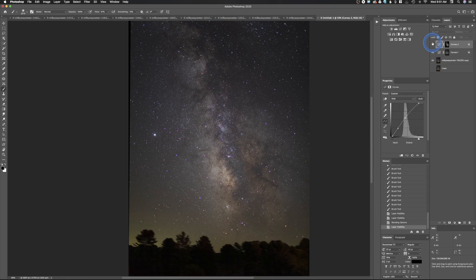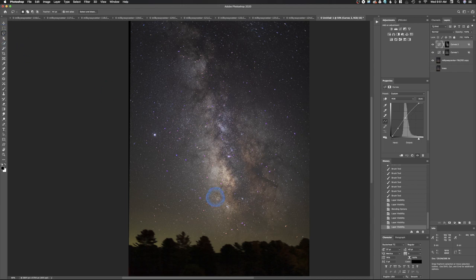Toggle the adjustment on and off to see the contrast increase in the galactic core area. Use the Info palette to read tonal values in specific spots — you don't want any star reading zero, which would mean pure white with no detail.